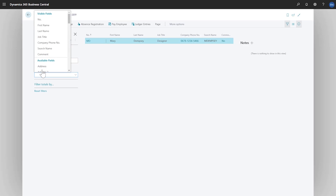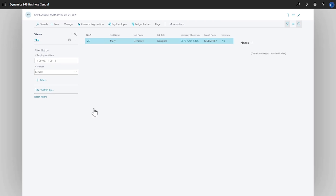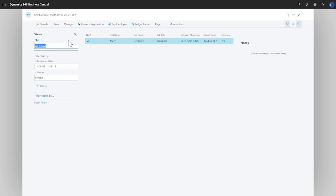Now let's add all records where gender is equal to female. We'll type gender, choose the gender field, and then choose female. We can now save our filter, and it will be available the next time we need it, no matter how we access the page.